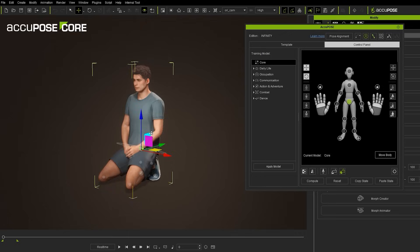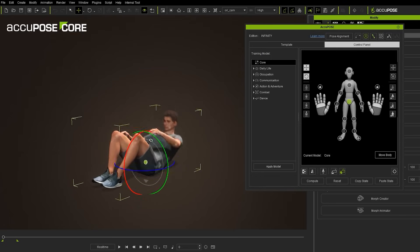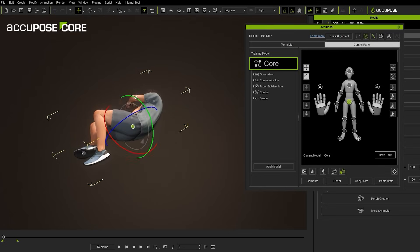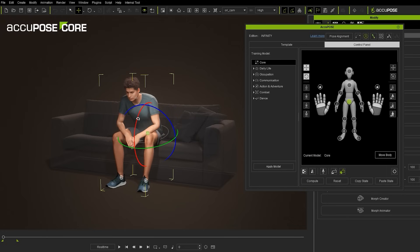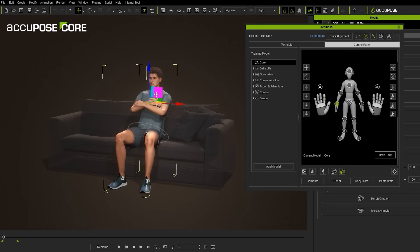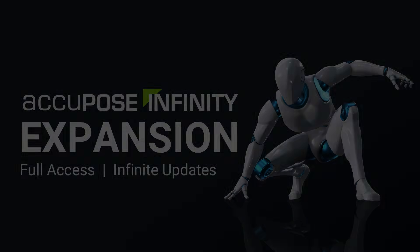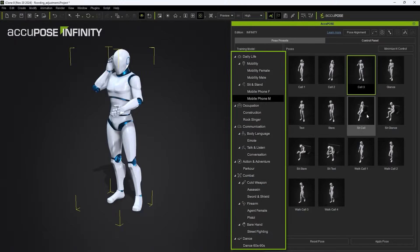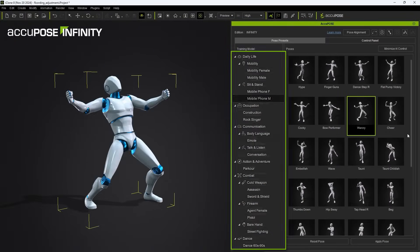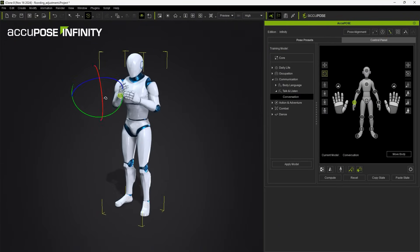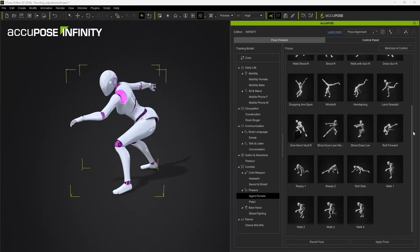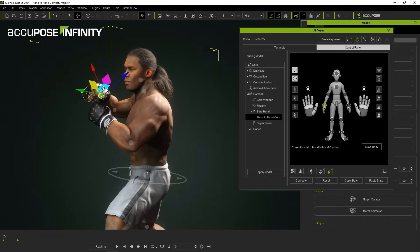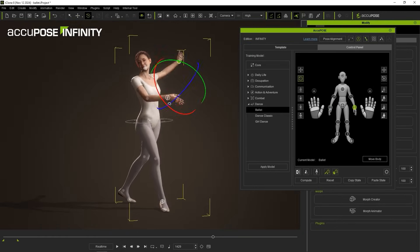AccuPose provides beginners with easy access to everyday poses through the FreeCore AI model, while offering professionals advanced control with precise adjustments. Subscribers can access thousands of AI-trained models organized by specific motion categories. Discover the full potential of AccuPose by watching the introductory video.